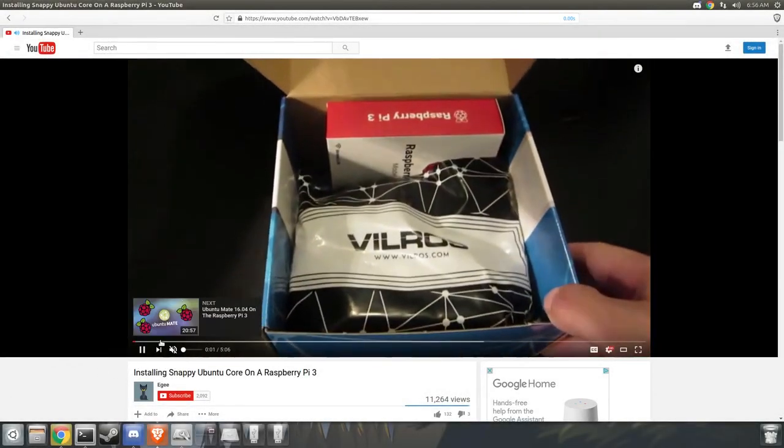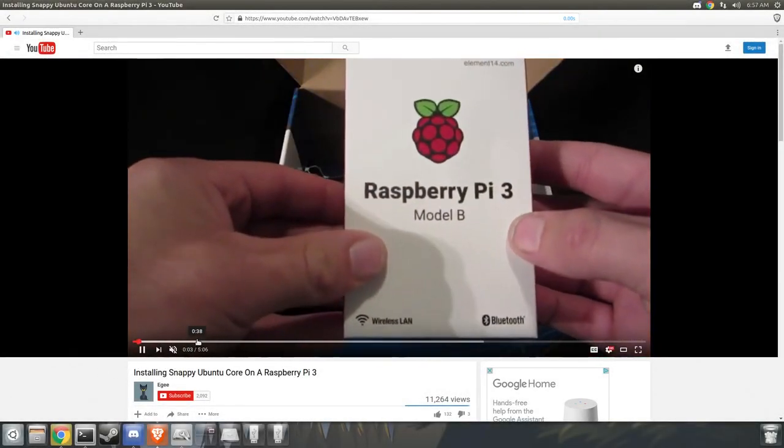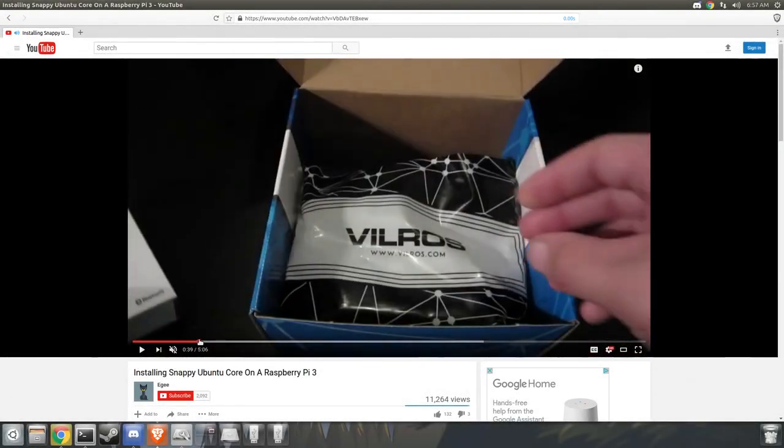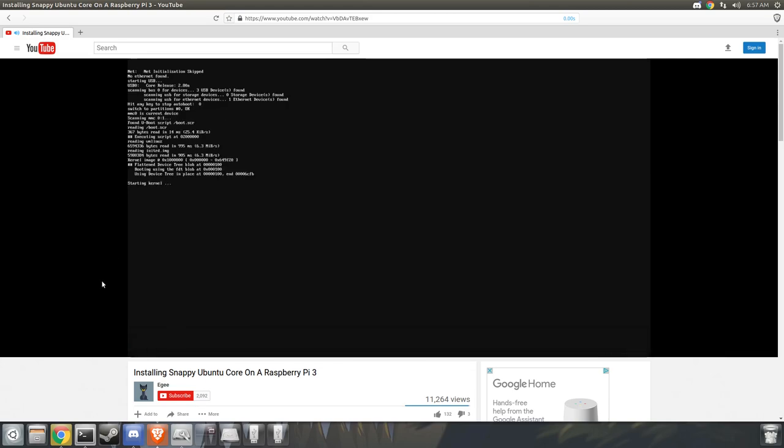It's been almost six months since I made my last Ubuntu Core on Raspberry Pi video, and a lot of things have changed.